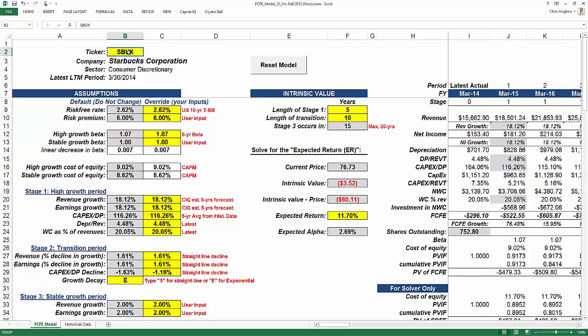It starts off with Starbucks here. Cell B2 is very important because you want to put the ticker symbol in for the company that you're trying to value. It's important to note that all the cells that you can alter are shown in yellow. These are user inputs — it's got some defaults, meaning it will download some data and put a sample number in there, but that doesn't mean it's the right number. It's up to you to figure out the right number for the particular company you're trying to analyze.